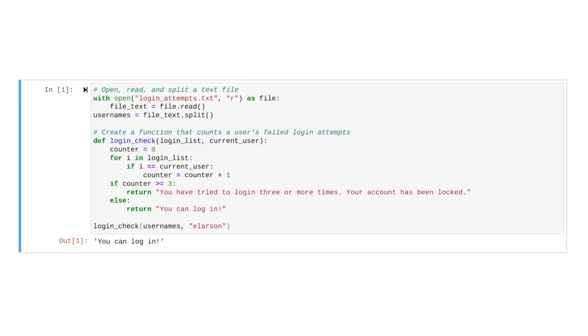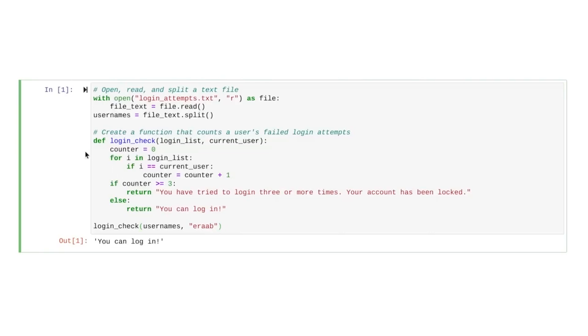Now, let's go back to our user eraaab. Remember, they had two entries in the list of the first eight names in our failed login attempts. Do you think they'll be able to log in when we run? We get an account locked message. This means they had three or more failed login attempts.